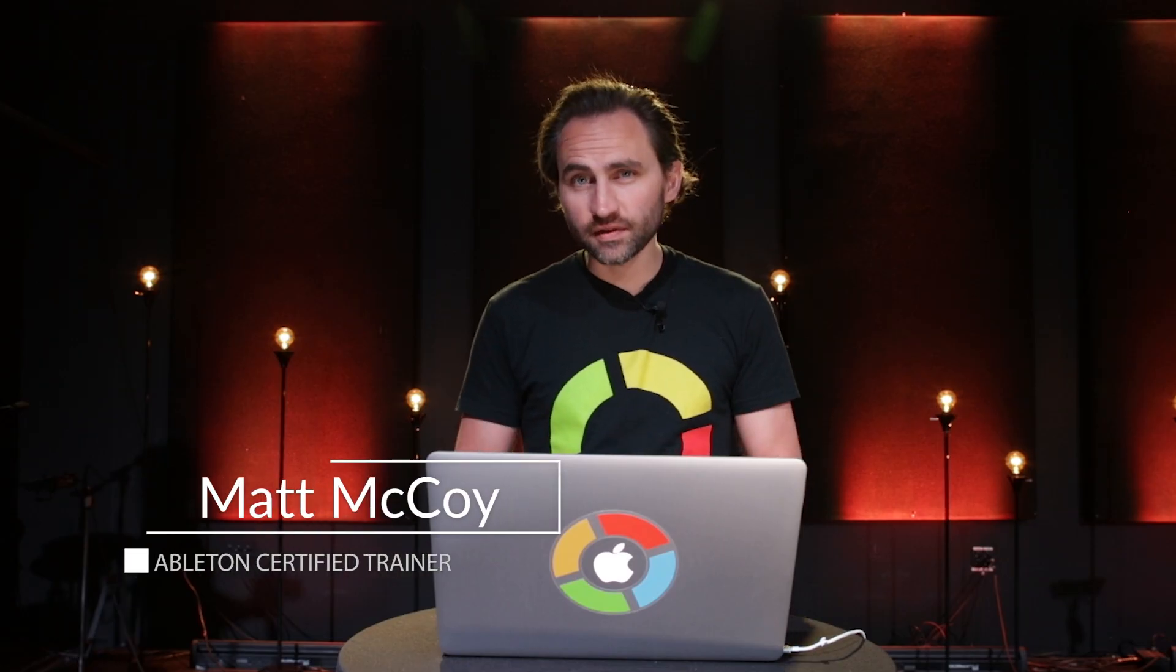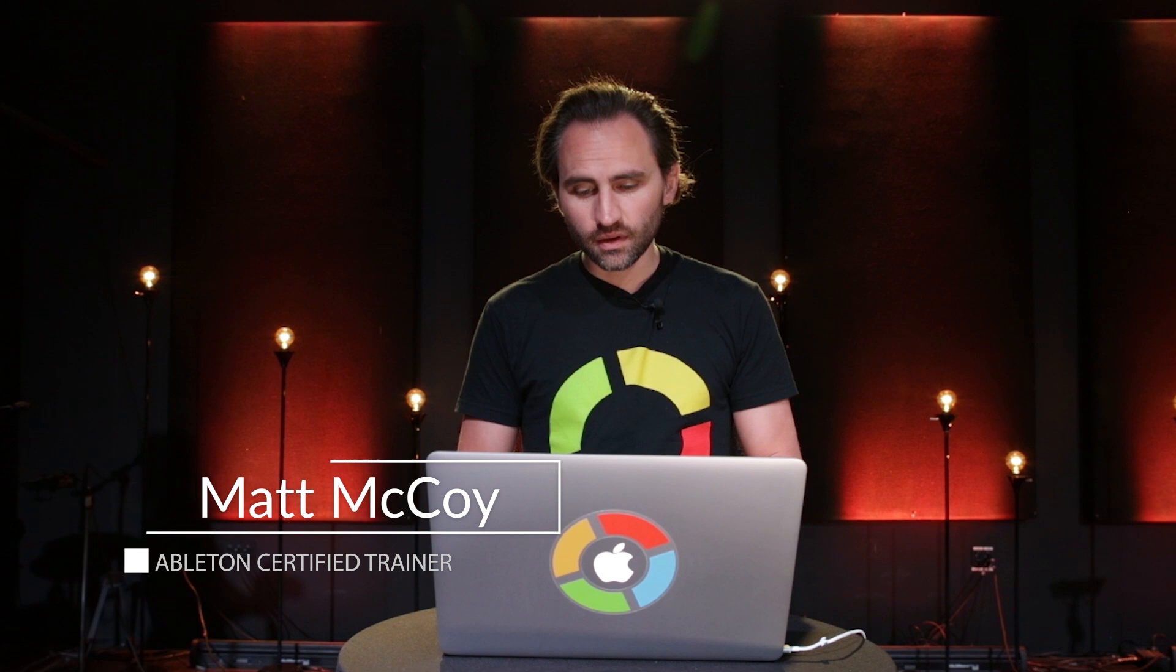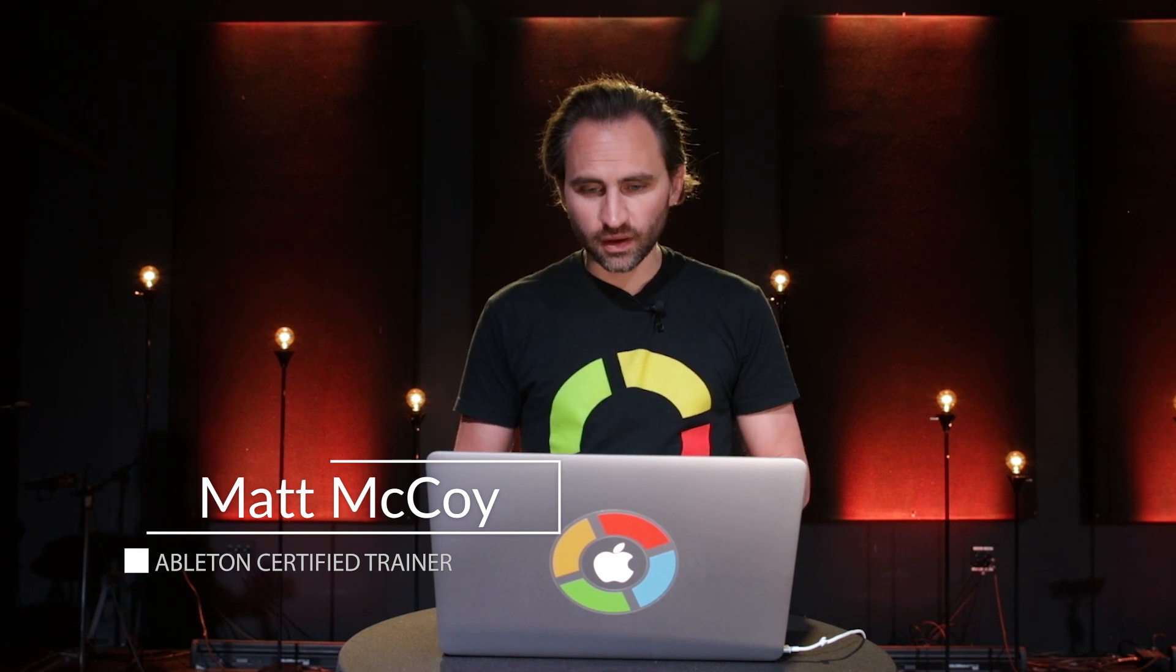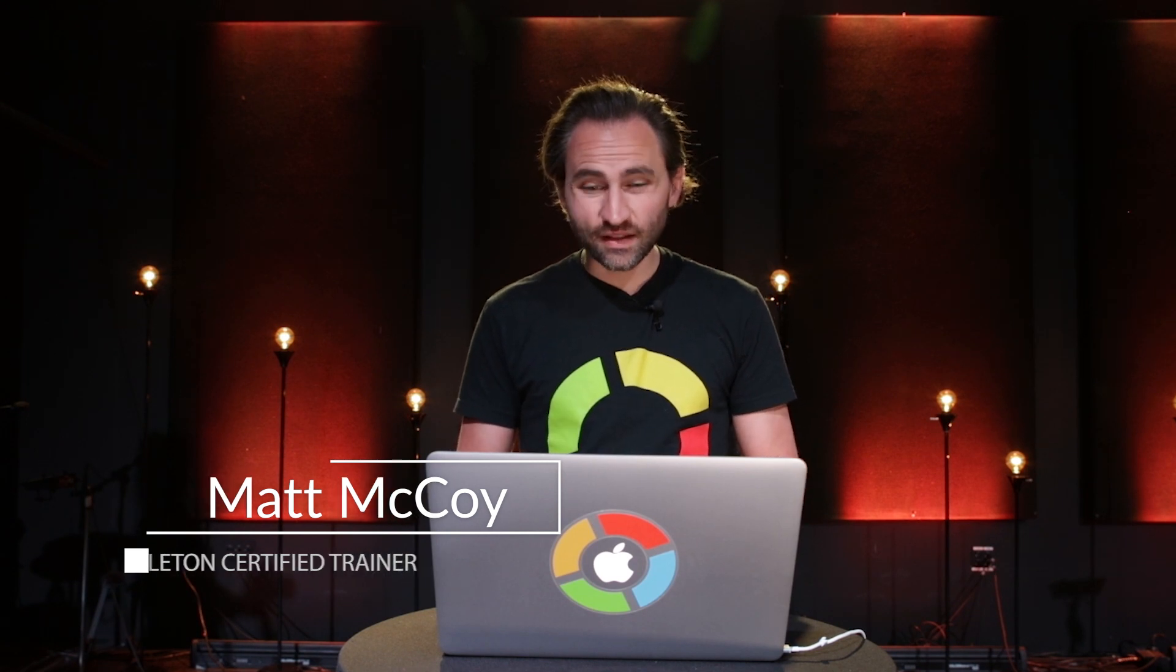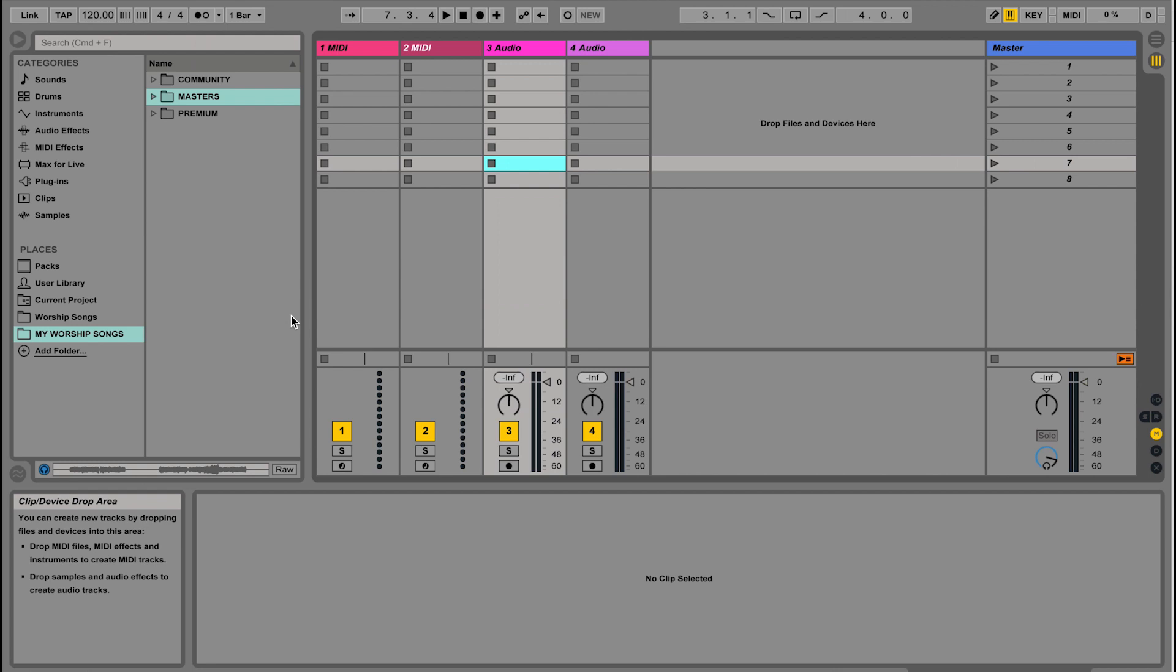When you first open Ableton Live, this is what you're going to see. Ableton Live has two different views. The view you're seeing right when you open it is called Session View, and it has this Microsoft Excel look where there's a grid.